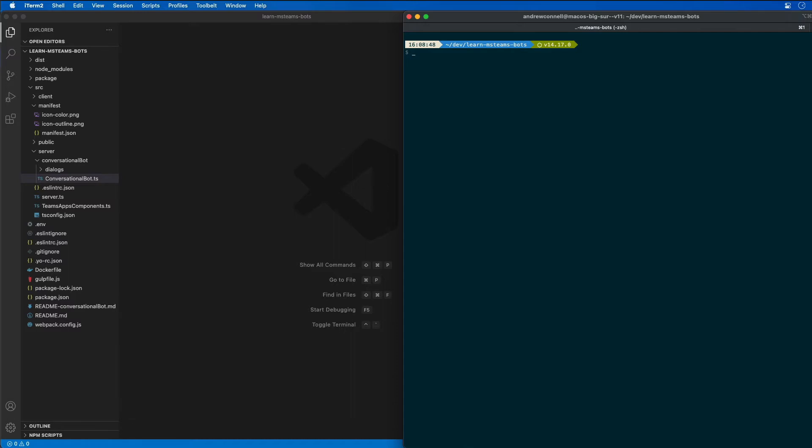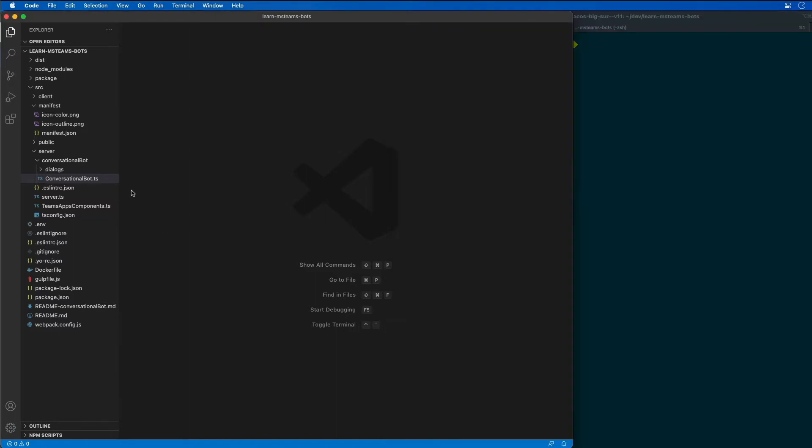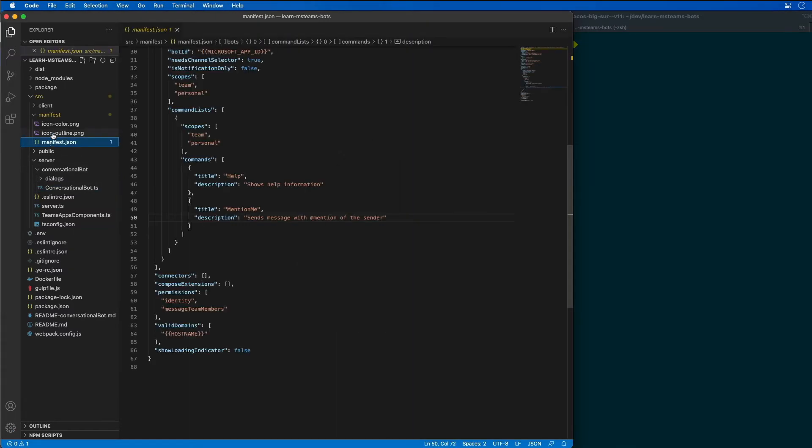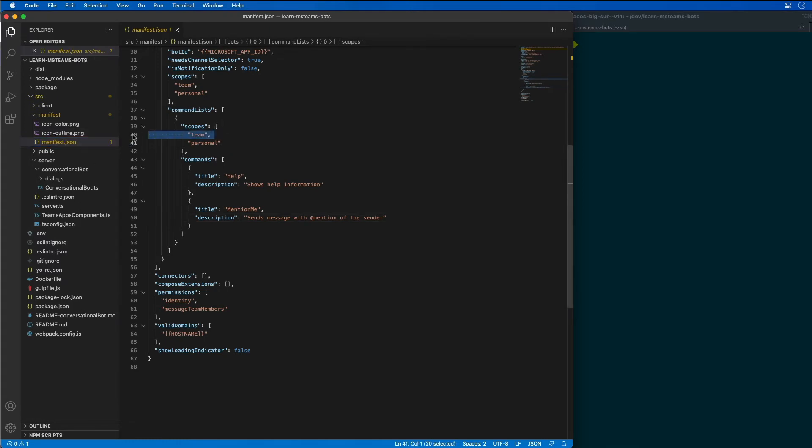So the first thing we're going to do is update the manifest to add channel support. So I'm going to come over here to our app and look at the manifest, and you'll notice here that it actually already has channel support here because I have added this team entry that you see listed here.